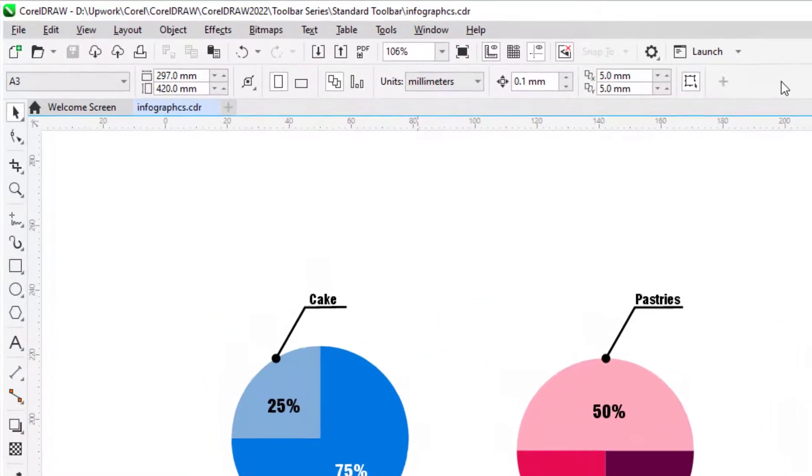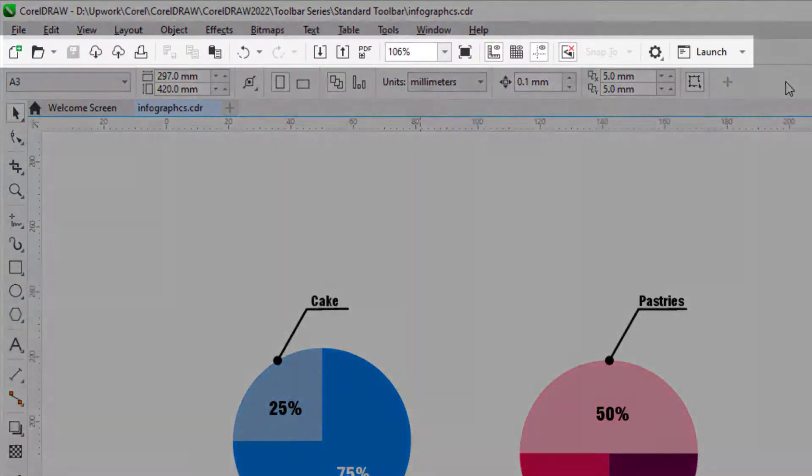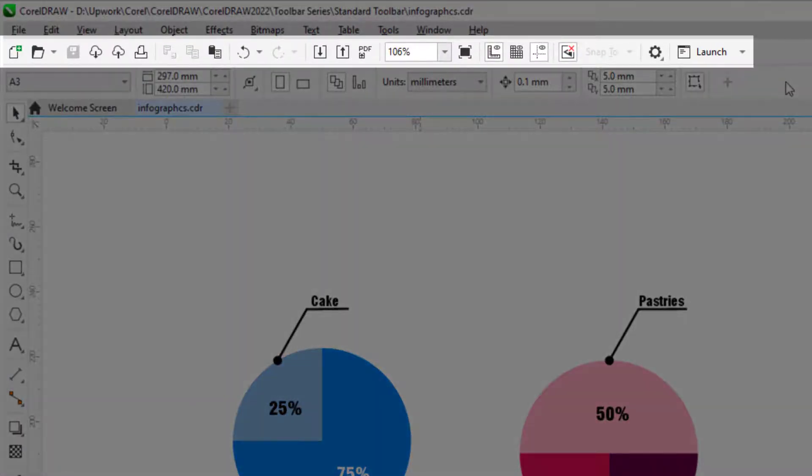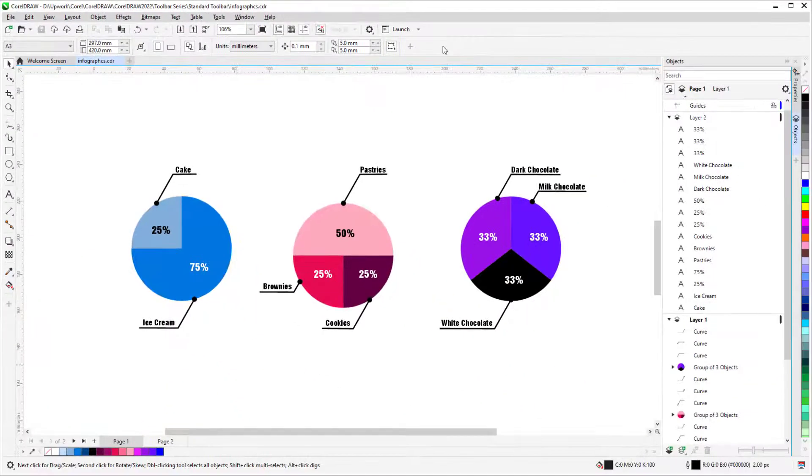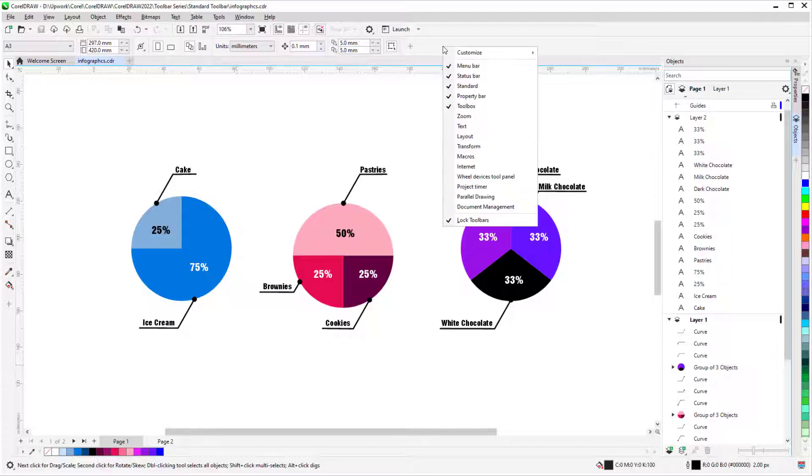By default, the Standard toolbar runs across the top of the CorelDRAW interface, just below the menu bar. If you don't see this toolbar, right-click anywhere in any other toolbar and choose Standard.